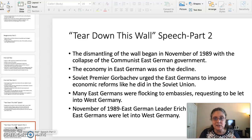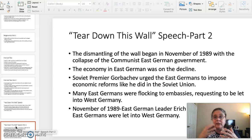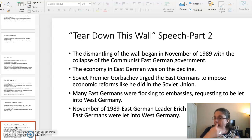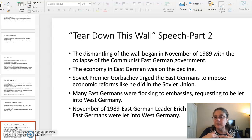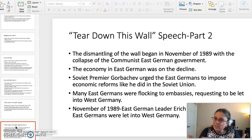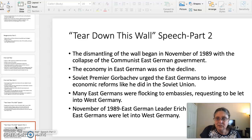A lot of people find Reagan's 'Tear Down This Wall' speech as a defining moment, and many feel it influenced the collapse of the East German government and the fall of the Berlin Wall. What do you think about that? Get into that.